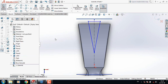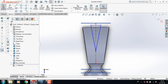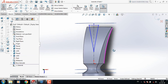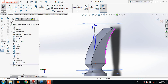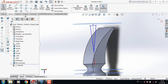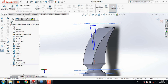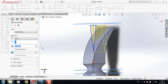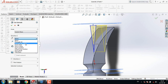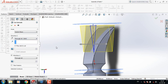Go to Features and select Extruded Cut. From here select Through All Both.